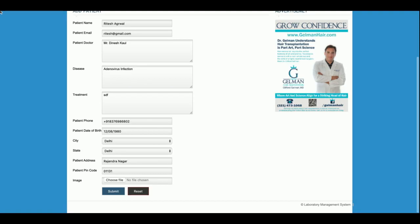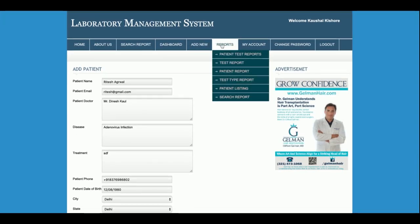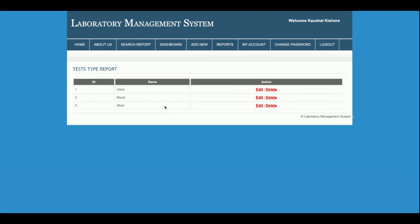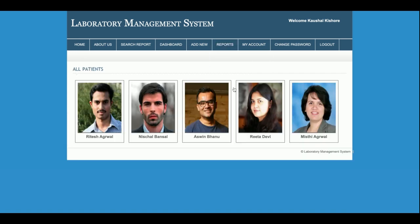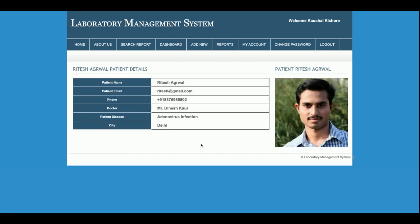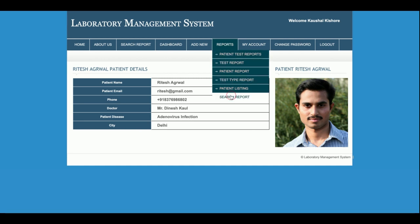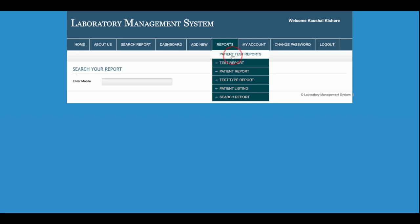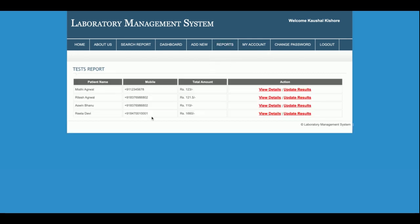The Test Report section shows all test records. The Test Type section shows all test types — urine, blood, and stool. The Patient Listing shows all patients with their images and information. Search Report has already been explained. The Patient Test Report shows all tests added by the admin.